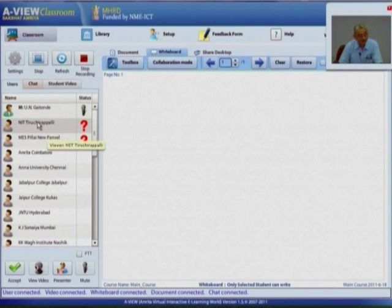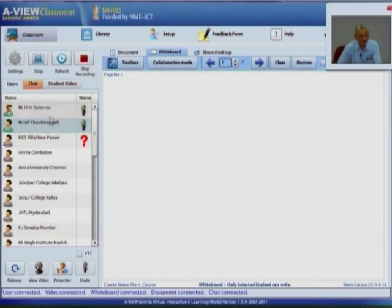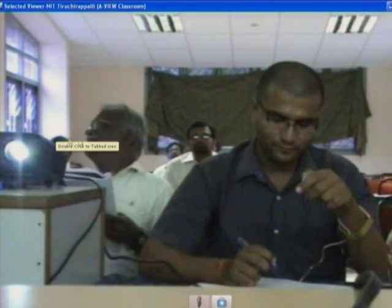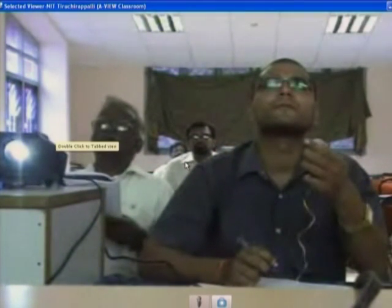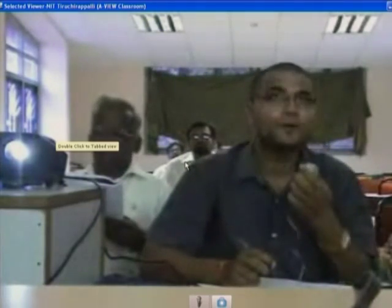Just now I see only 2 centers who have raised their hand: NIT Trichy and Pillai Panvel. I will take just 2 questions per center and restrict myself to maybe 3 centers. These are 2 here and I will wait for or take questions from one more. First to NIT Trichy — good morning, over to you Trichy.